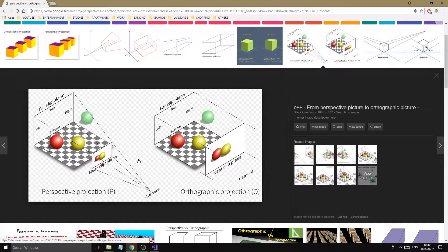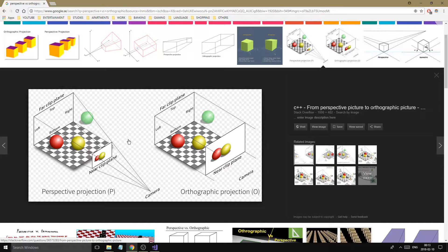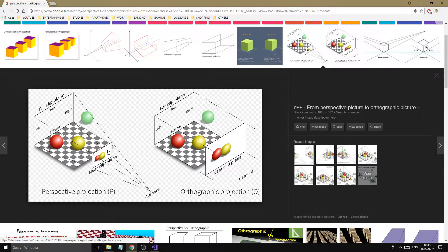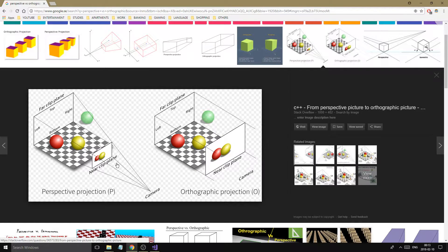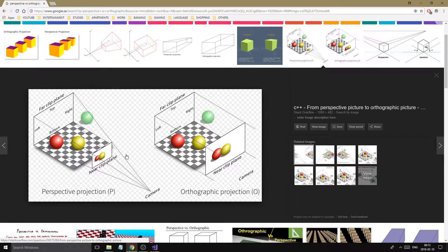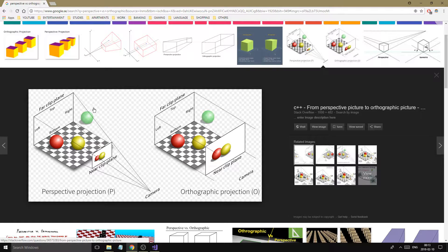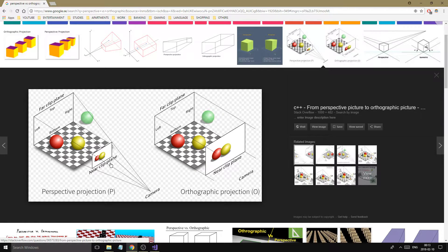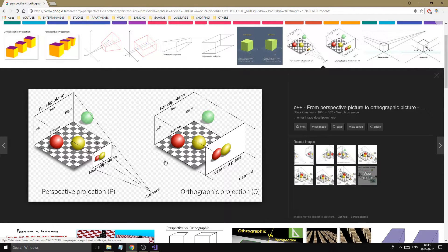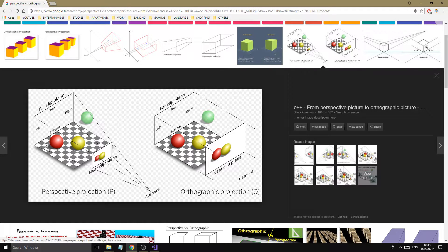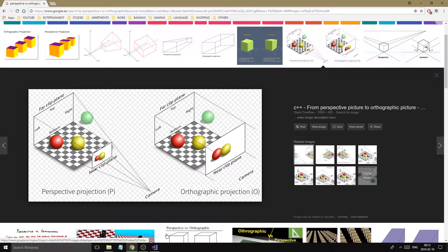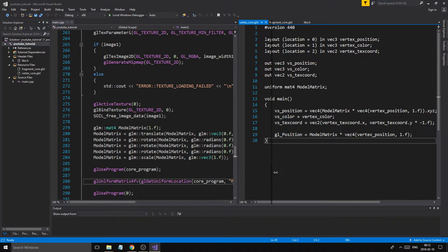Now once you multiply a position or whatever with the model matrix, you're in world space. Once you multiply it with the view matrix, it's in camera space or view space. And once you multiply it with the projection matrix, you're in clip space because then you're clipping out vertices. Anything outside of these vertices will not be drawn. And the graphic card knows that. It will not be drawn. Now this is really good for 3D like I said. As you can see things further away look smaller and here everything looks the same.